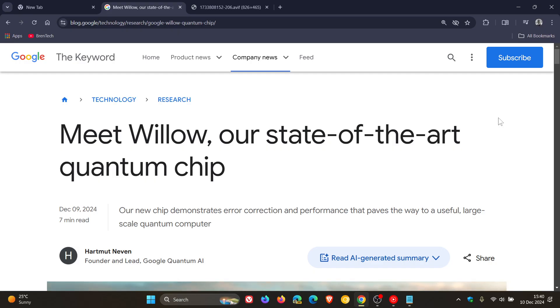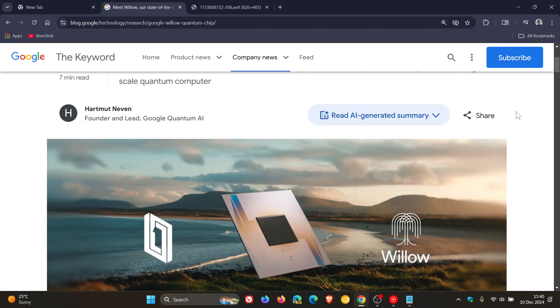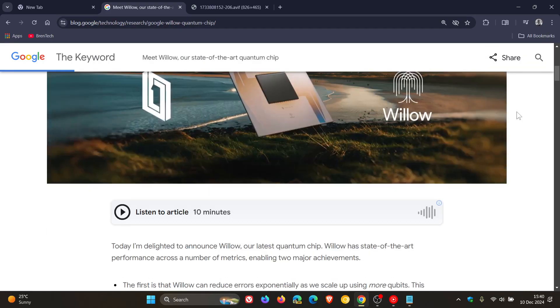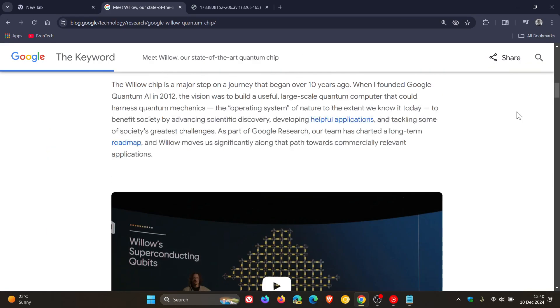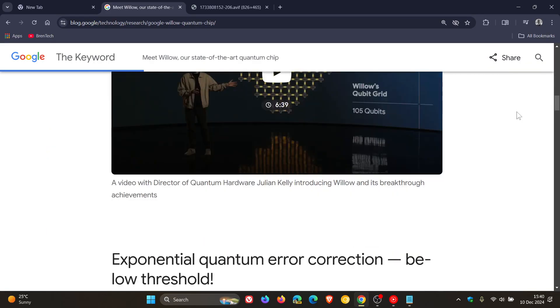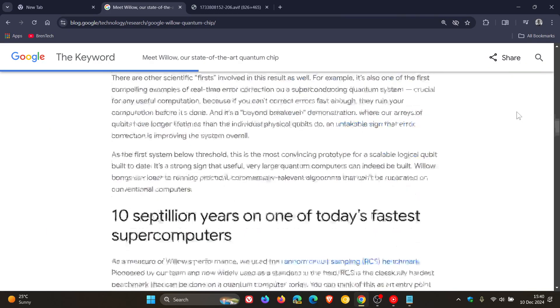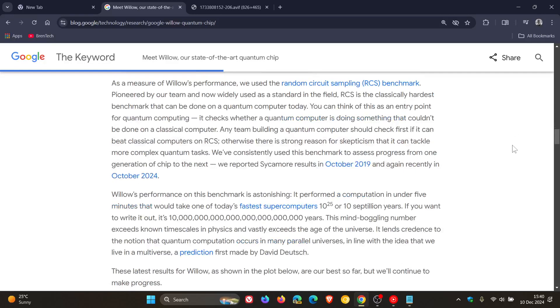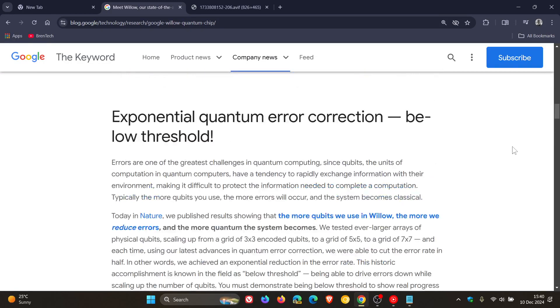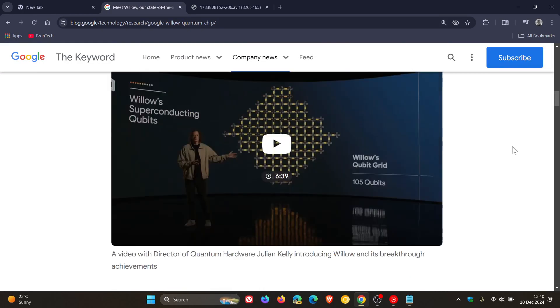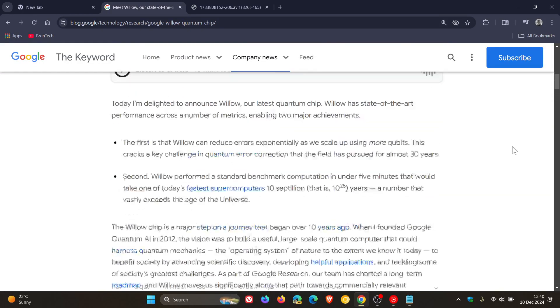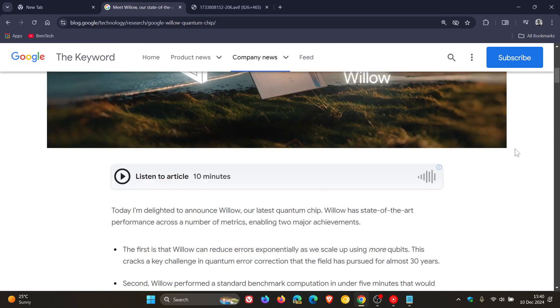Meet Willow, our state-of-the-art quantum chip. I'll leave this post linked in the description because it's quite an interesting read, but I'm just going to skim over the highlights as a quick overview for the purpose of this video.